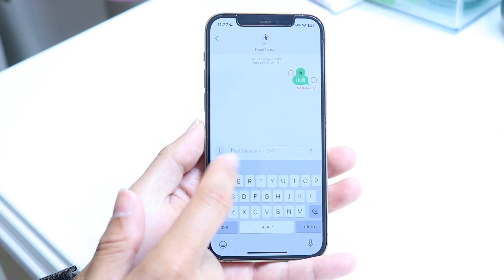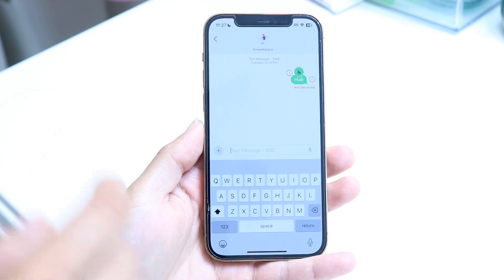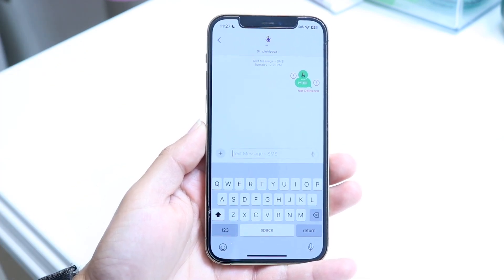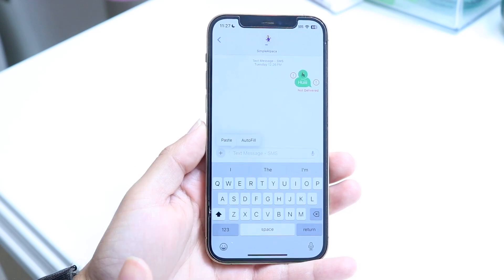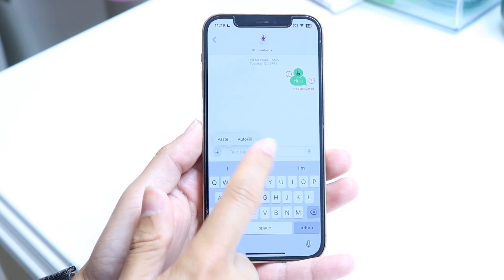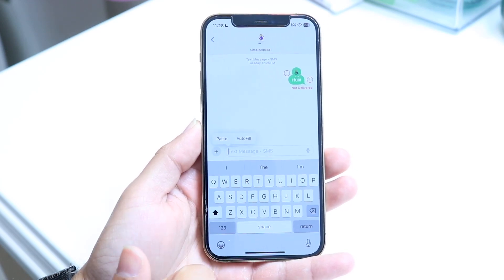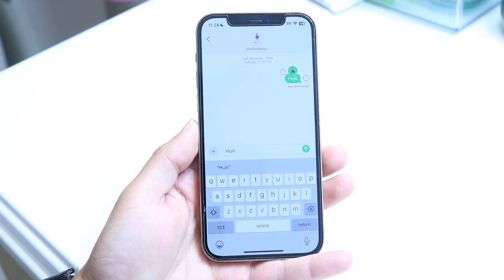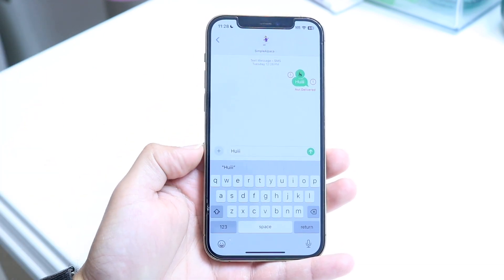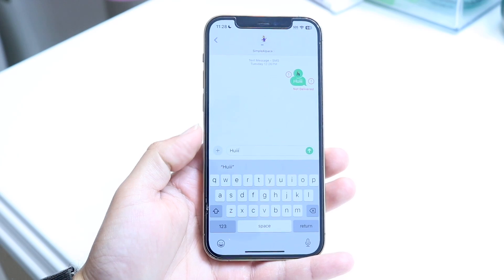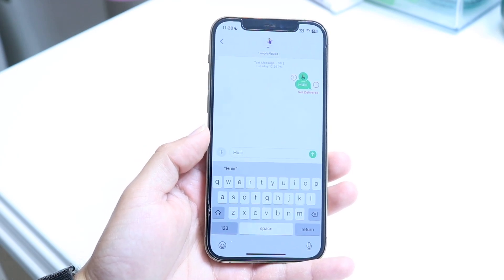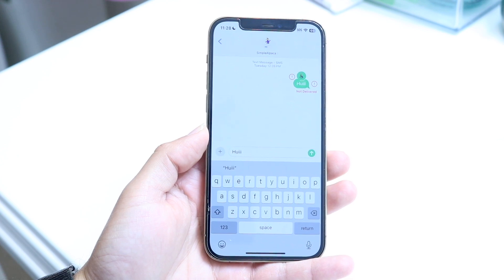If paste isn't working, same thing — make sure that text box supports paste, because there are some text boxes that do not support paste. You can tap on the specific field once, or hold down to get the paste button. Keep in mind that if you're copying and pasting a video and trying to put it into a certain application, it may not work either.